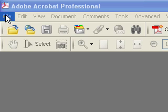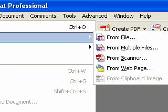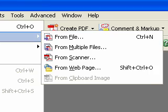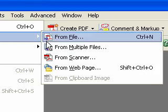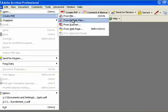In Adobe Acrobat Professional, click on the File drop-down menu and then Create PDF. From the fly-out menu, select From Multiple Files.